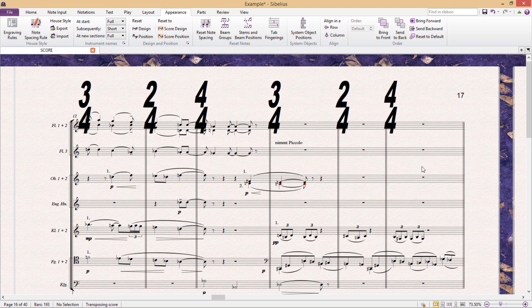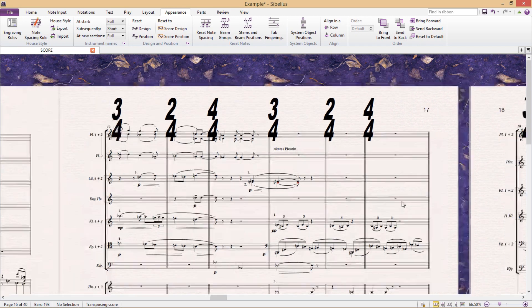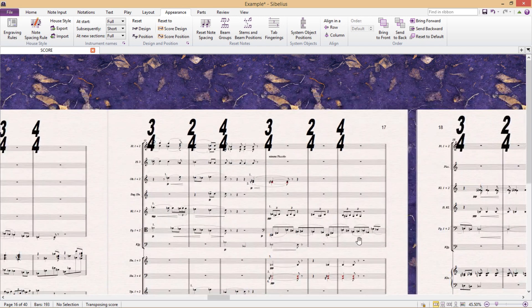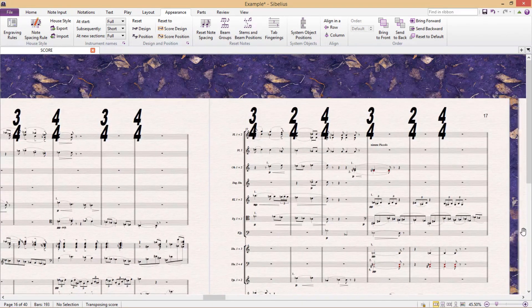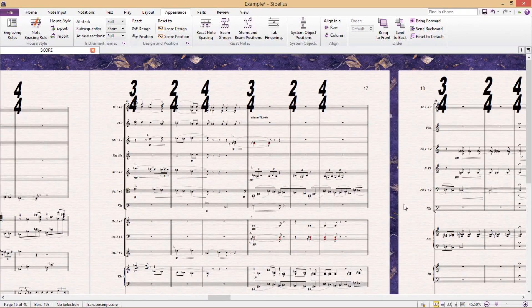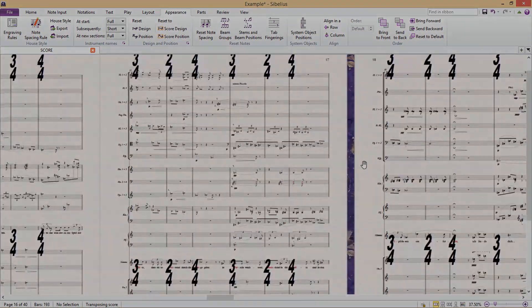Obviously, I wouldn't advise you to create a time signature that is as ugly as this one. But you can see that there's a lot that can be done here. And in the past, I've had to do a lot of engraving work which involved quite unusually shaped or styled time signatures.